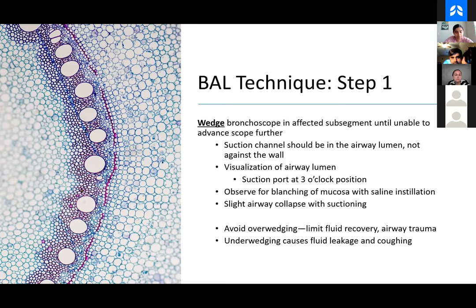What is our actual technique for BAL? Number one: wedge the bronchoscope in the affected subsegment. You want a really good view — not so much because there's anything to see during a BAL, but because if you have a good view you're going to have really good return. Next, make sure your suction port — which is at 3 o'clock — is oriented towards the airway, not against the wall, because both your instillation of saline and your suction could be compromised. You'll see the airway blanch when you put your saline in. Airway collapse with suctioning is something we monitor for carefully, which is why we don't put full blast suction — it's either halfway or very intermittent suction.